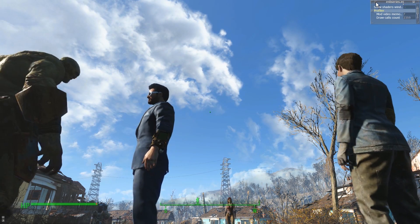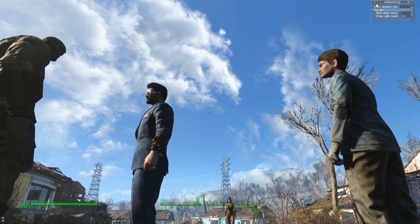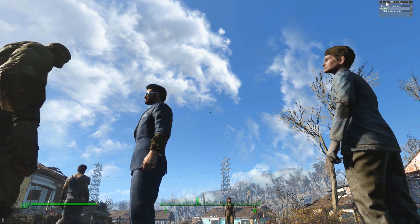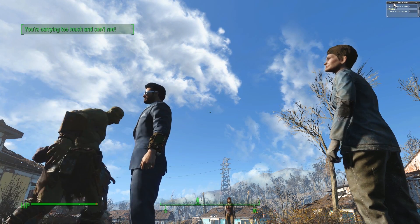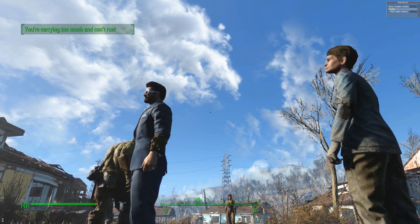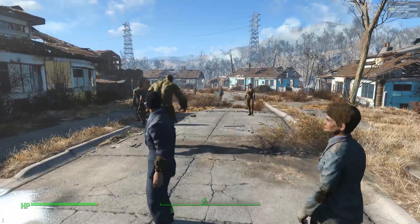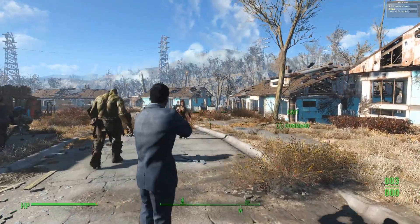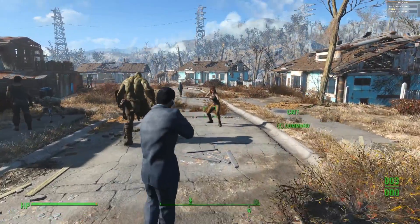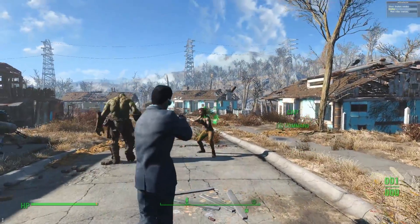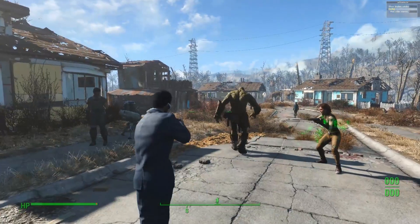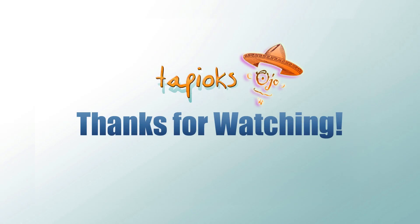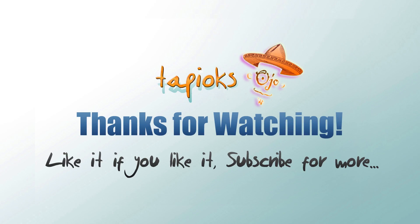Anyway, that's about it for today. I'm going to set up my little draw calls window in the corner here and be about my way. As always, thanks for joining me and stay tuned for more tips, tricks, and updates about ENB for Fallout 4.